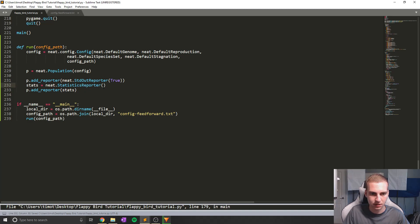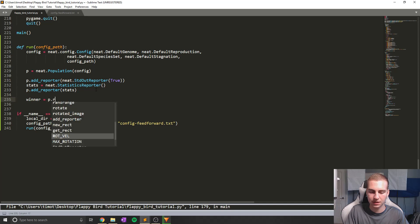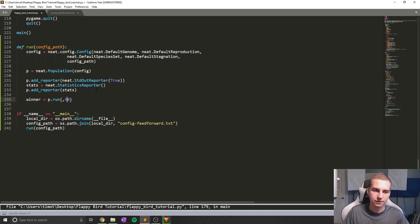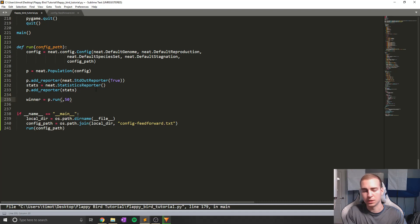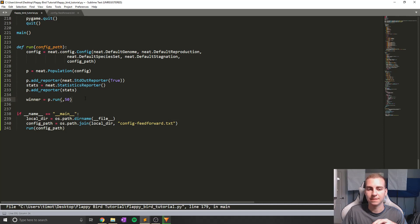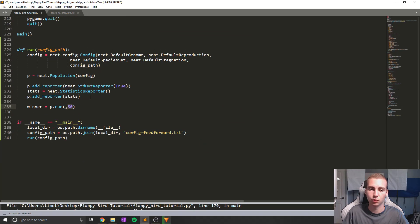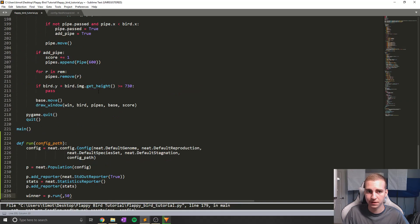The last thing we need to do here is say winner equals p.run(main, 50). We'll put the fitness function in here. Believe it or not, this is almost all we need to do to set up NEAT. We've set a population, loaded in the config file, set the output we'll see. Now we need to set the fitness function that we'll run for 50 generations — that number 50 means how many generations we run.